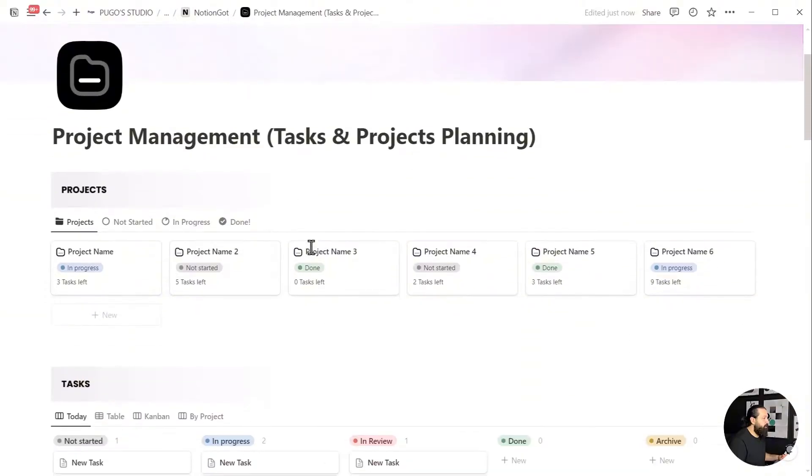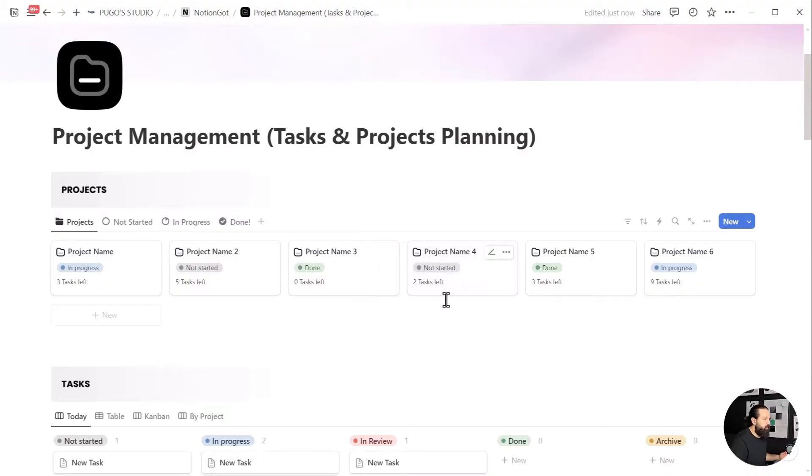Where we turn Notion newbies into productivity pros. In the next few minutes, we're going to show you how to build a project management system in Notion that's so sleek, so efficient, you'll wonder how you ever lived without it. Ready to transform your workflow and become a Notion ninja? Let's dive in and get nimble.